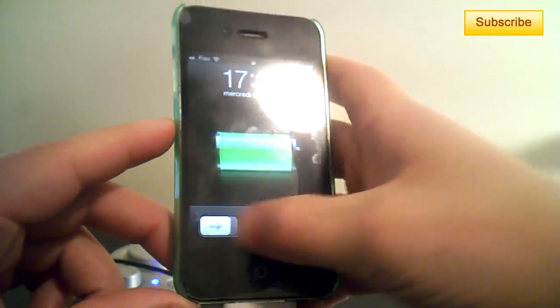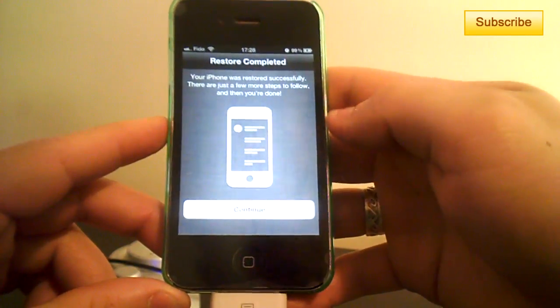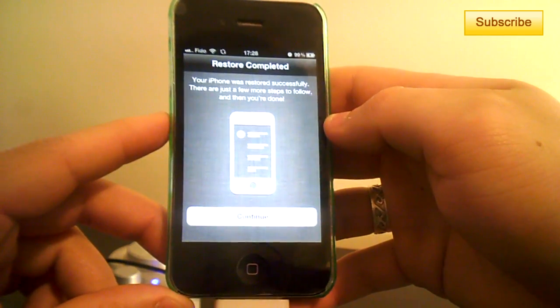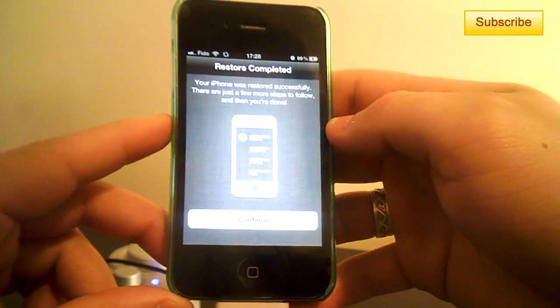So congratulations, you've just upgraded your iPhone.